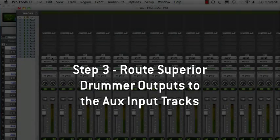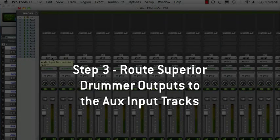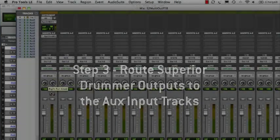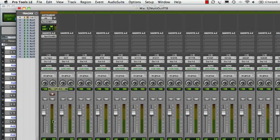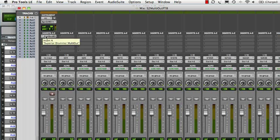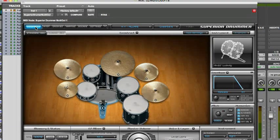By default, all Superior sounds are routed to the plug-in's first stereo output. Let's send each kit piece, or more exactly, each microphone present in the studio during the recording session to its own track.